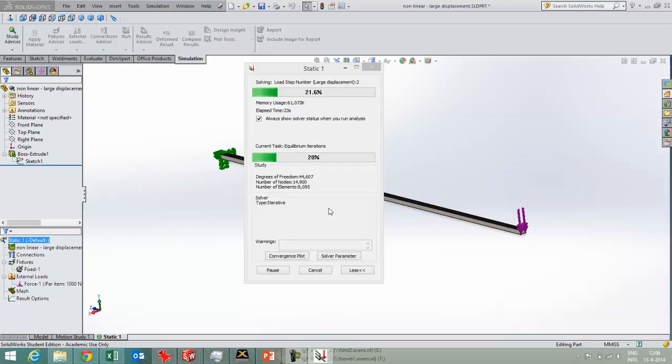It means that it took two big steps in the iterations of the final result.